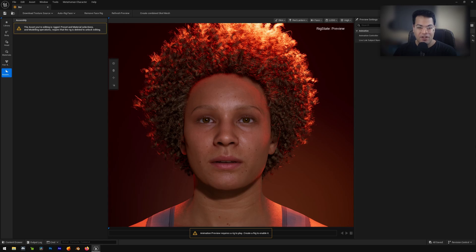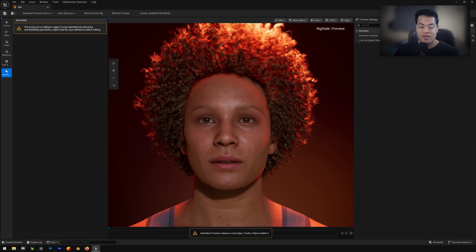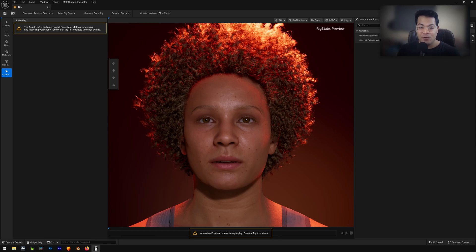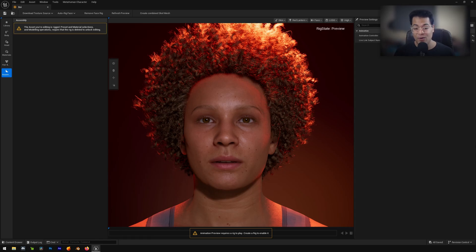So in 5.6, Unreal Engine introduced microphone to MetaHuman animation. We can basically use our microphone to animate our MetaHuman character in real time. I'm going to show you how you set this up. It's really cool.